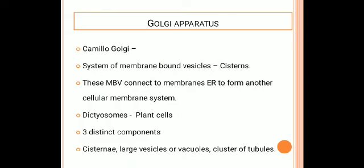Golgi apparatus was first described by Camillo Golgi. That's why the name is Golgi apparatus. It is found in all eukaryotic cells except RBC. The Golgi apparatus consists of a system of membrane-bound vesicles.